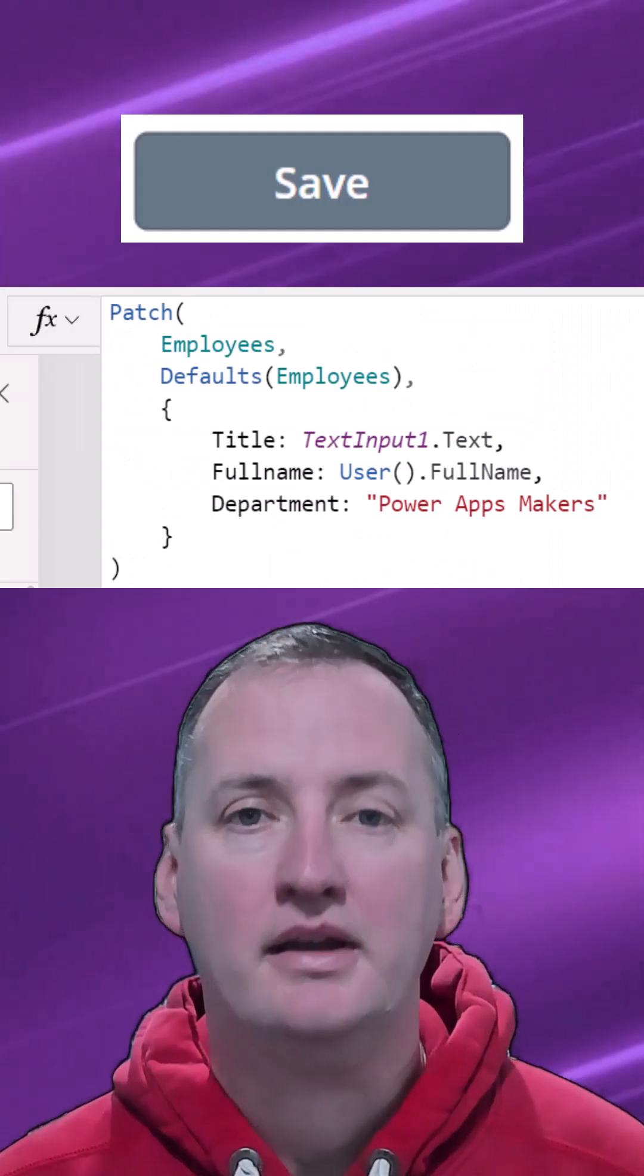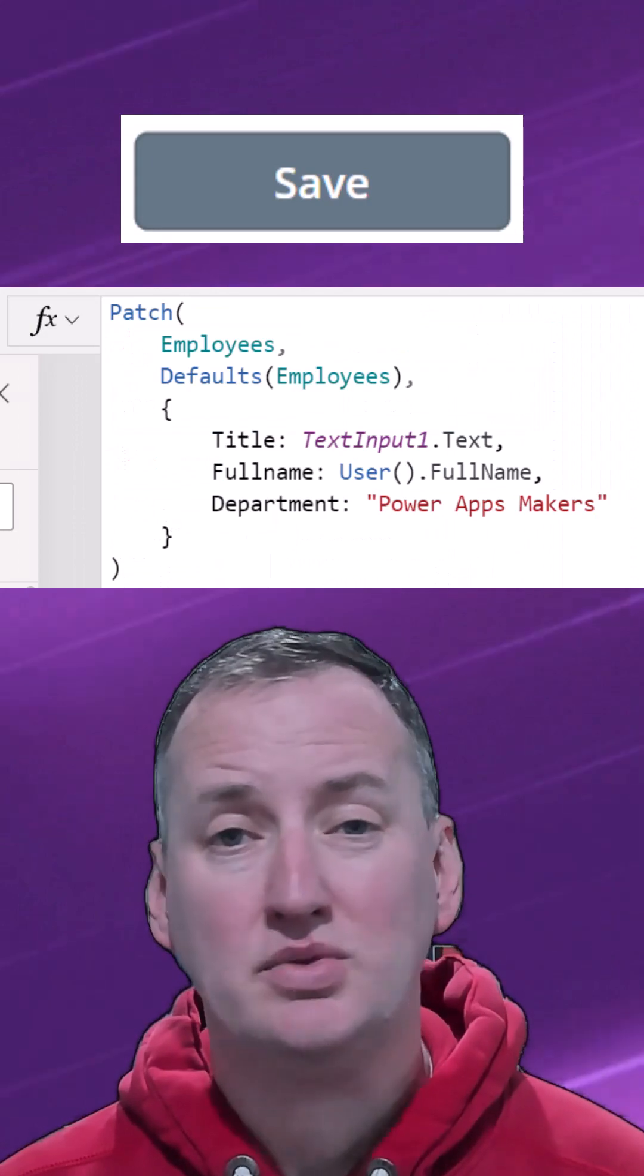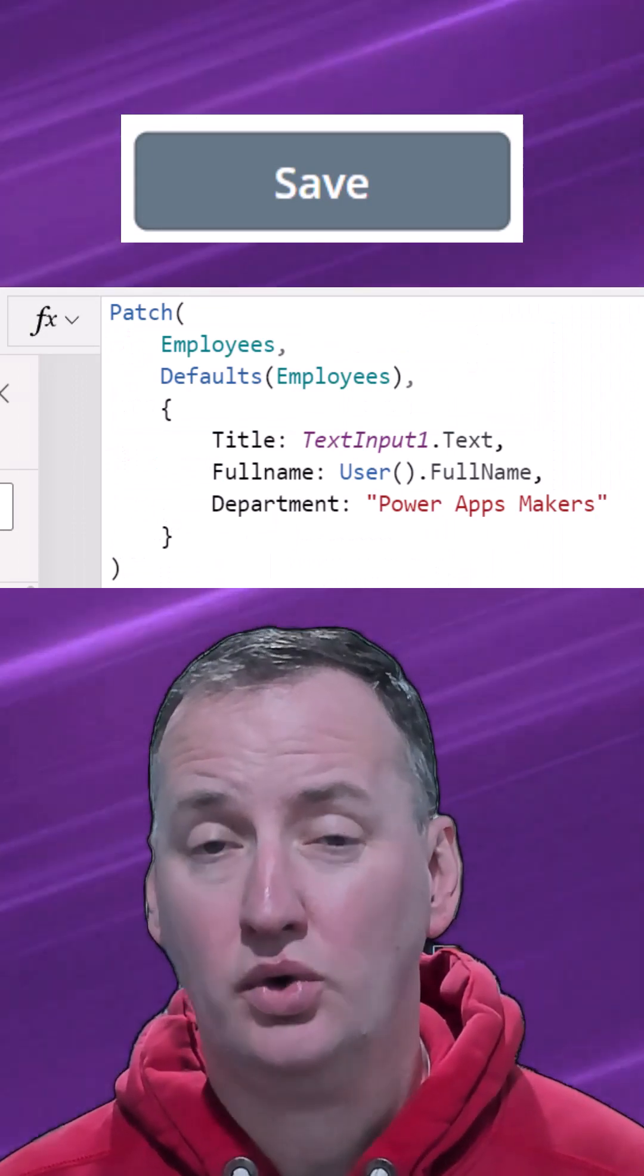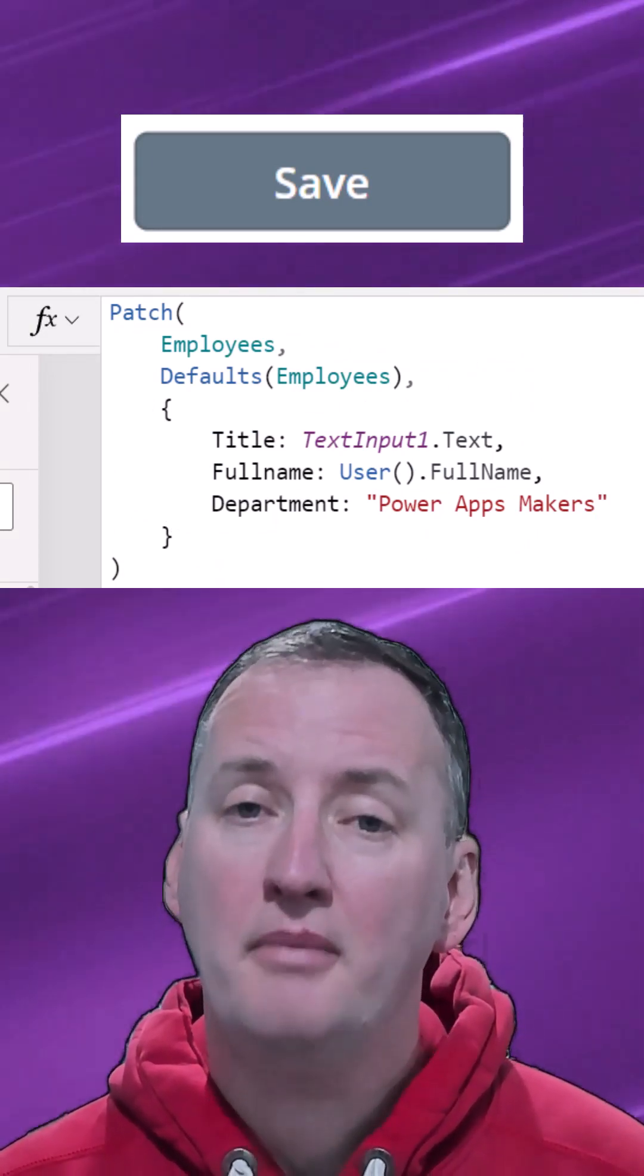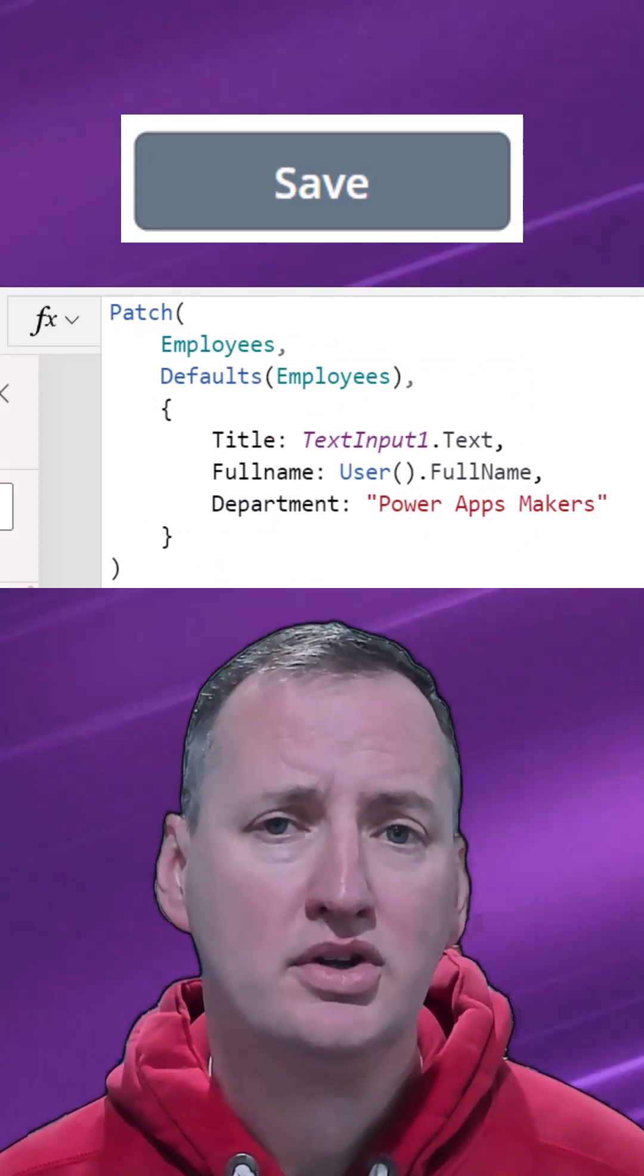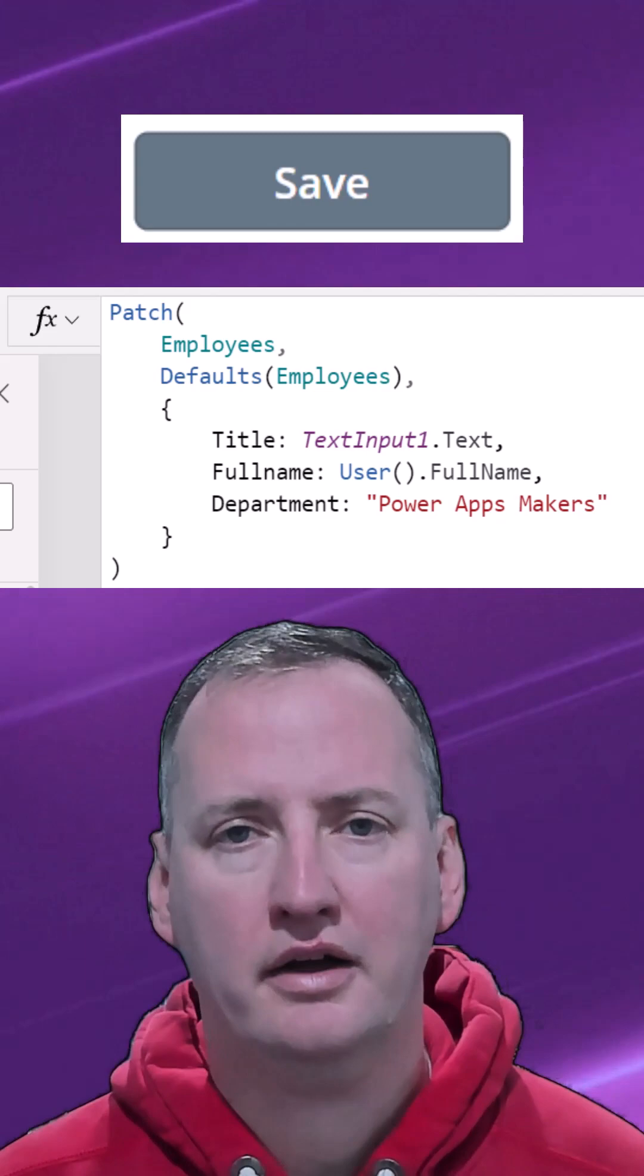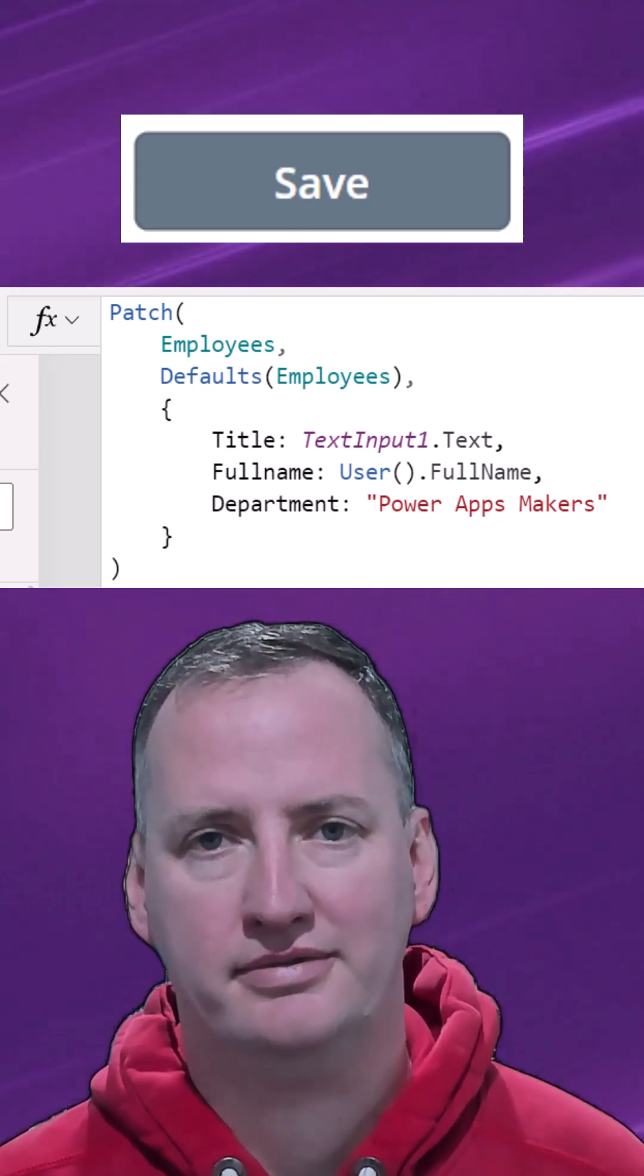So take it from me, use patch with individual controls. Yes, it takes a little bit more work to learn, but you'll have a lot more control and a lot less weirdness in your life.